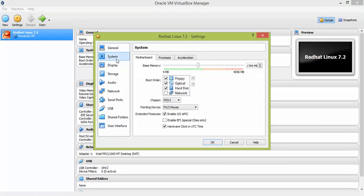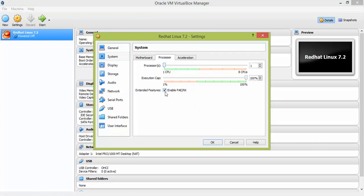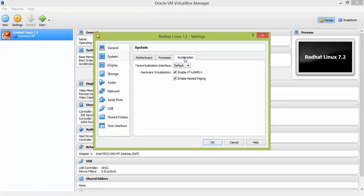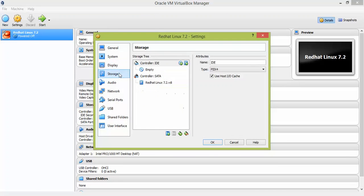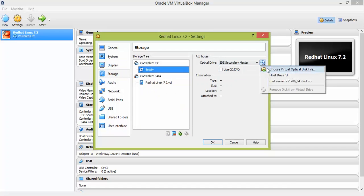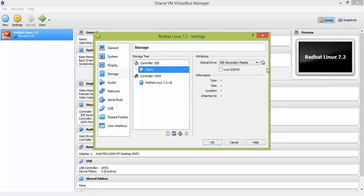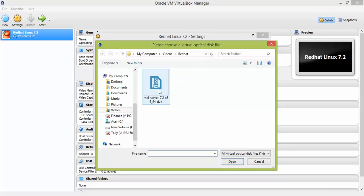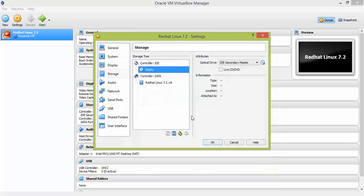In Settings, click on System and uncheck Floppy. Go to Processor, click Enable PAE/NX, and also check hardware virtualization for VT-x and AMD-V. Then go to Storage, click the small CD icon, and choose the option to browse to where you downloaded the ISO image. Click Open.